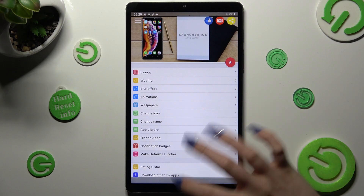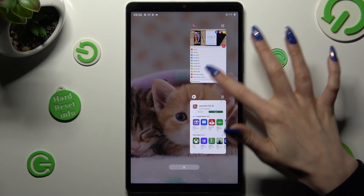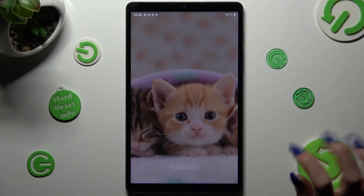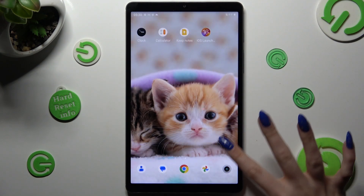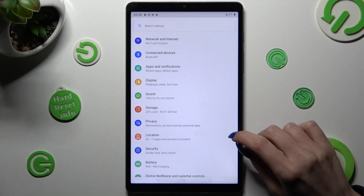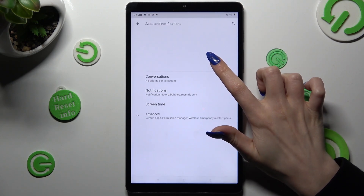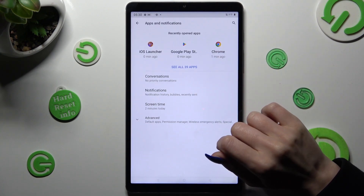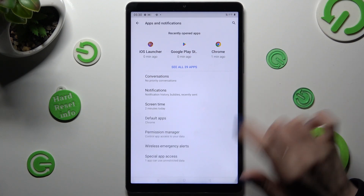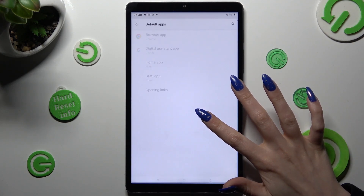Then close your app and access the device settings. In them, click on Apps and Notifications, select Advanced, and click on Default Apps.